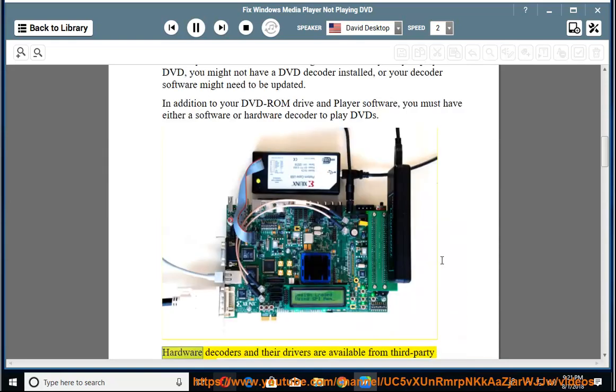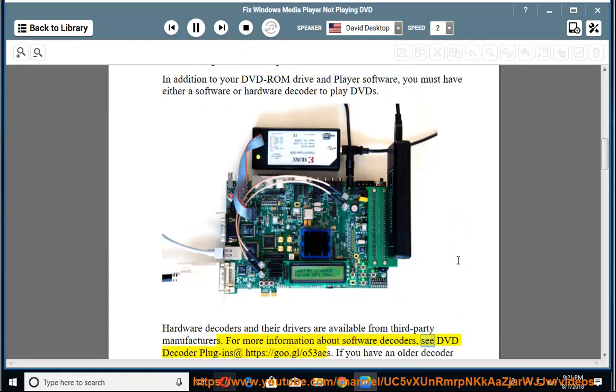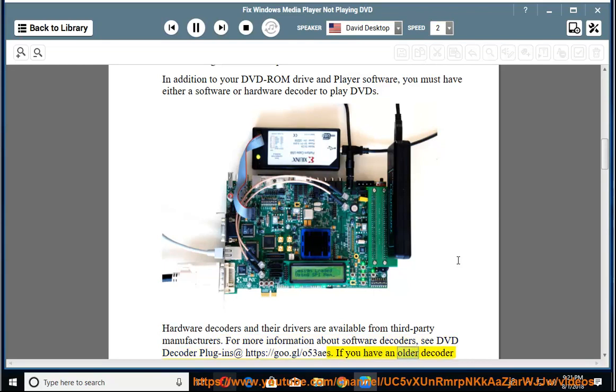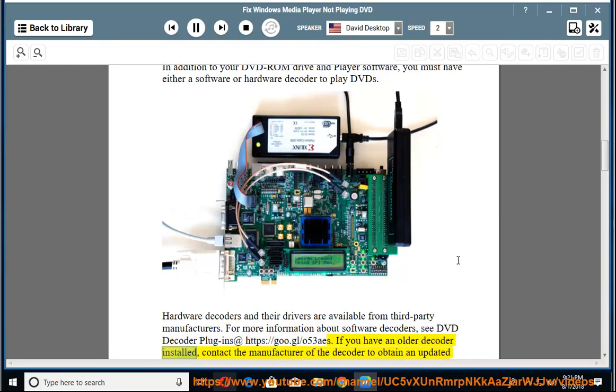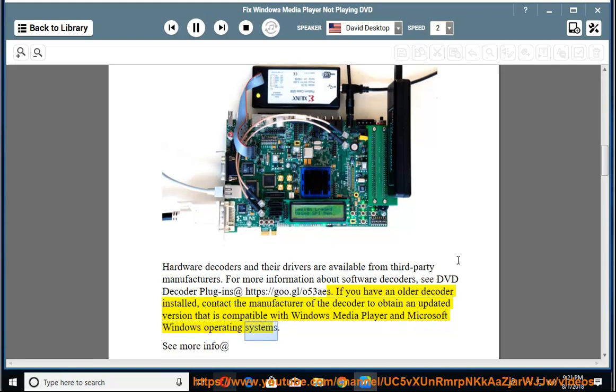Hardware decoders and their drivers are available from third-party manufacturers. For more information about software decoders, see DVD decoder plugins at https://goo.gl/o53aes. If you have an older decoder installed, contact the manufacturer of the decoder to obtain an updated version that is compatible with Windows Media Player and Microsoft Windows Operating Systems.